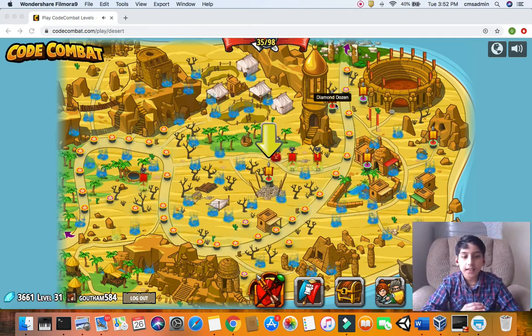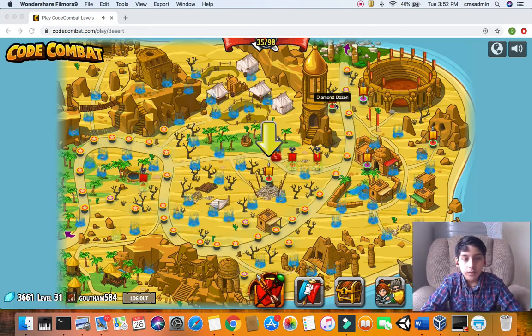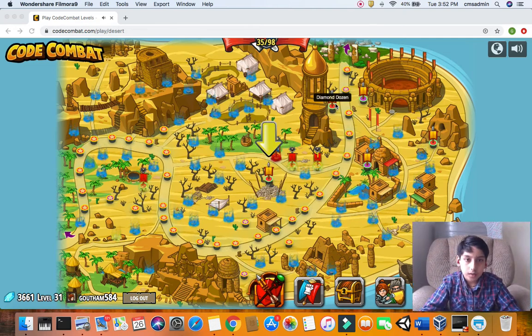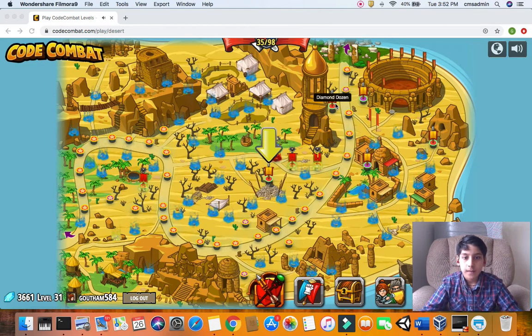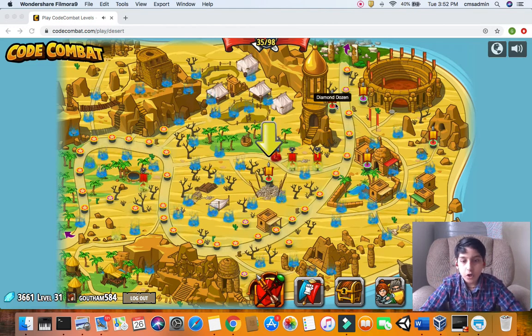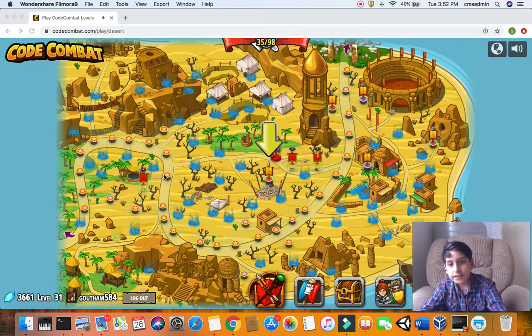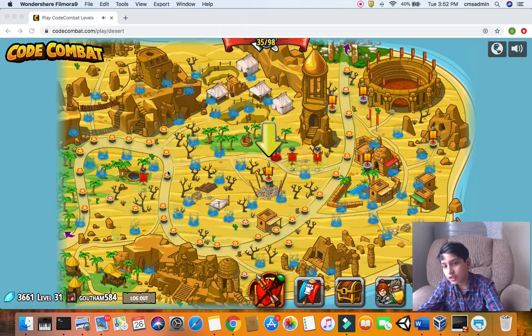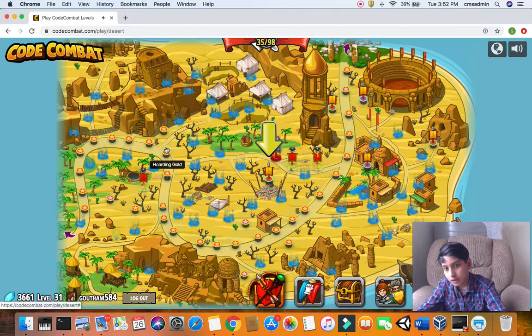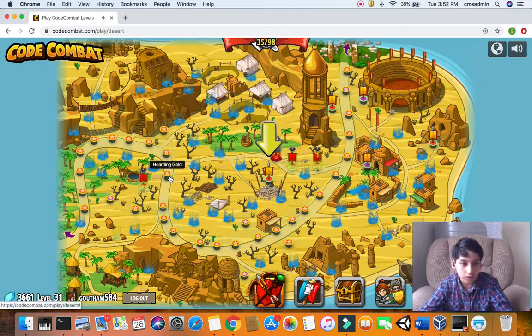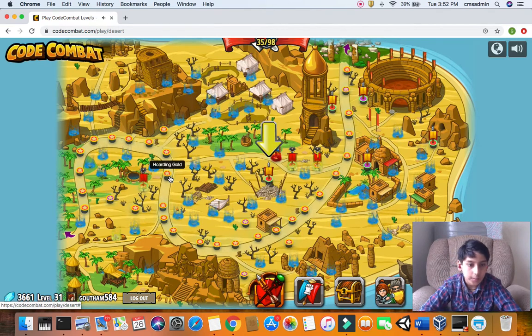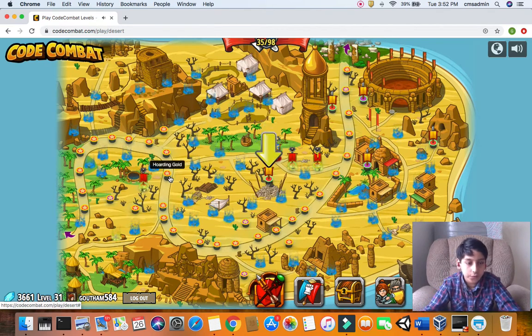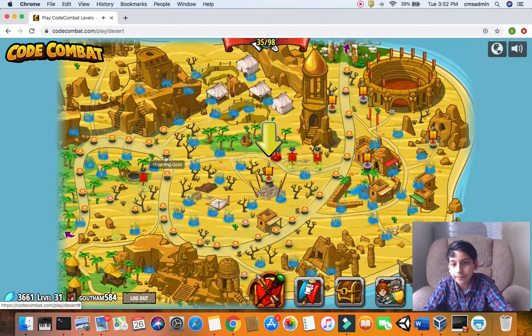Hey good morning guys and this is coding with Kota. We learned a lot about JavaScript in our past videos, so why don't we learn more? Today we're going to finish the levels keeping time and hoarding gold. So without further ado let's get started.